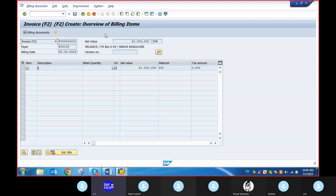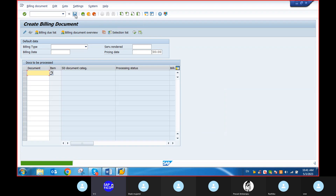You can enter. Now you can save the billing document. Go to the save button and save it.